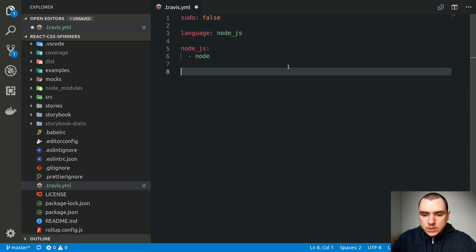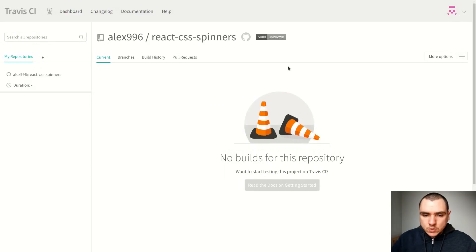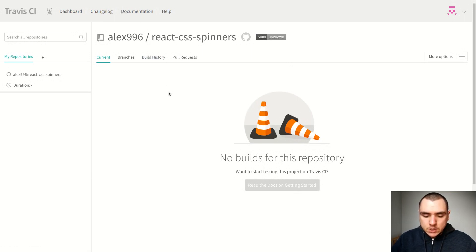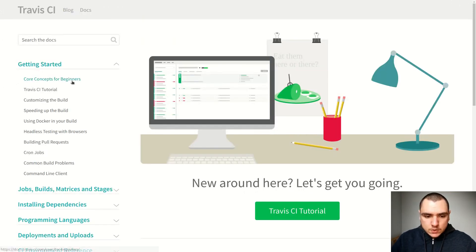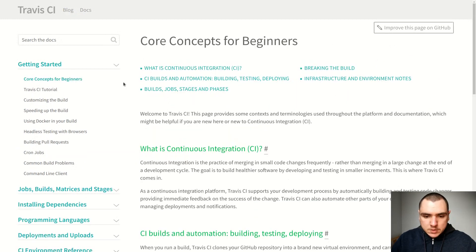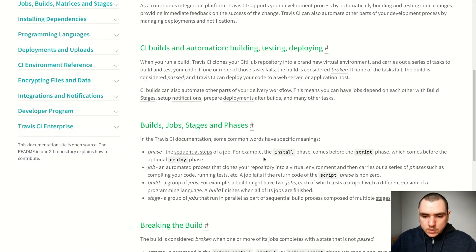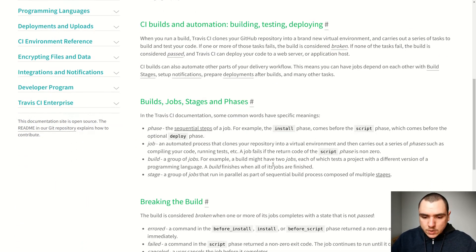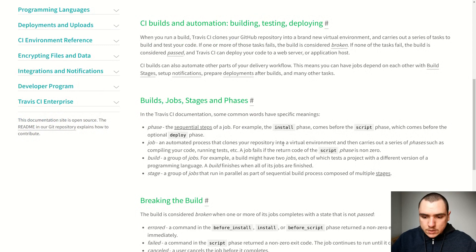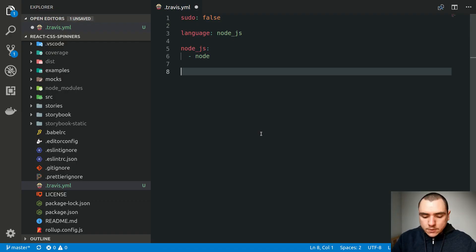Now we talked about stages in the build process. When it comes to Travis CI, there's also a concept known as phases. In fact, if you go to the documentation section, if you go to core concepts for beginners, you're going to find more information about this. But essentially, there's three phases known as install, script, and deploy.